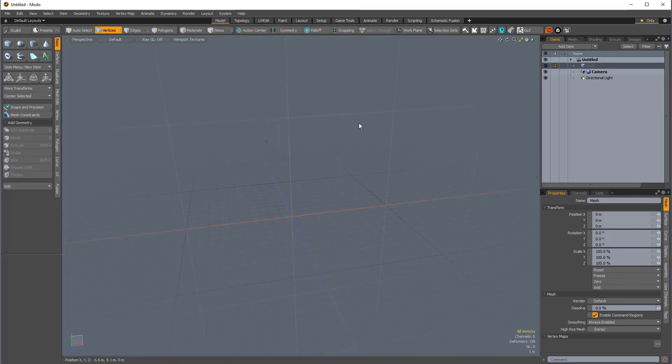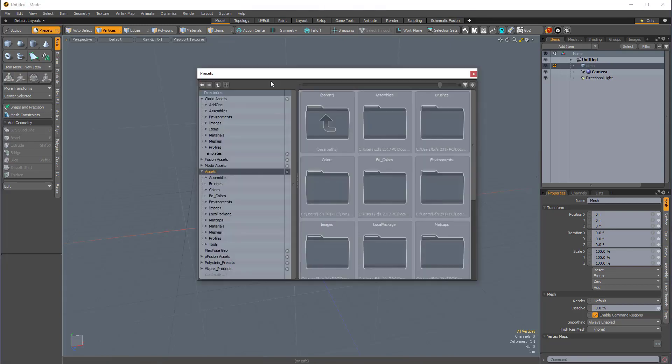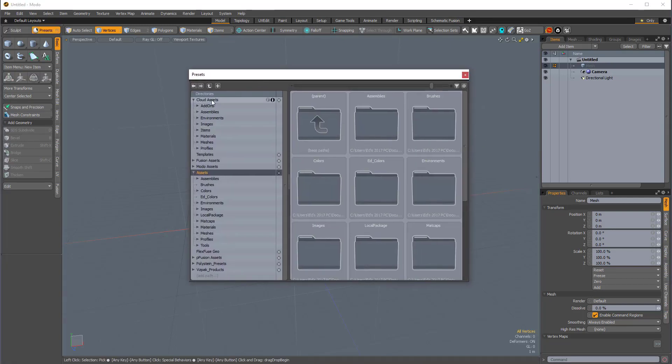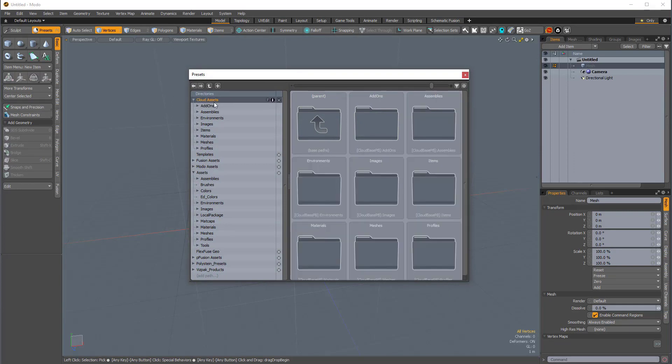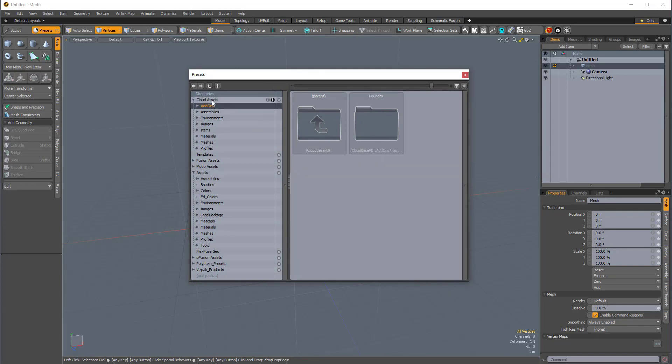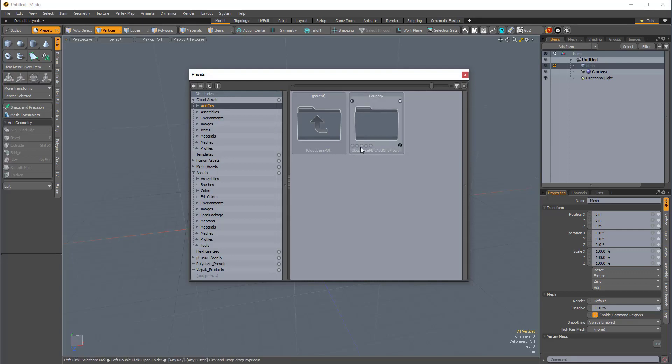As I mentioned, the FlexFuse kit is downloadable from the new Cloud Assets section of the preset browser. So, to get to the preset browser, I'll just press F6, and we have this Cloud Assets section in the directory. Now, I already opened mine up, so everything is already loaded up here. Because this is from the cloud, you might need to allow it to gather here, because it doesn't happen instantly.